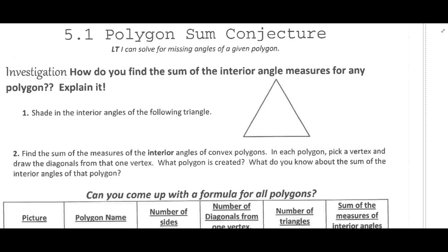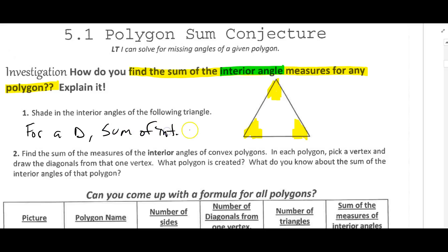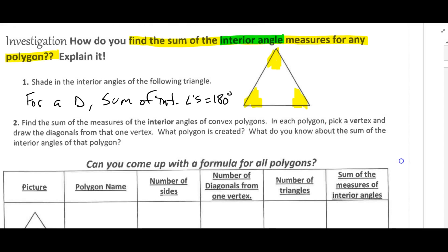In this video we're looking at the polygon sum conjecture. We're going to figure out how to find the sum of the interior angle measures for any polygon. We already know that for a triangle, the sum of the interior angles equals 180 degrees. Now we're going to use that fact to help us figure out a formula for polygons with more than three sides.